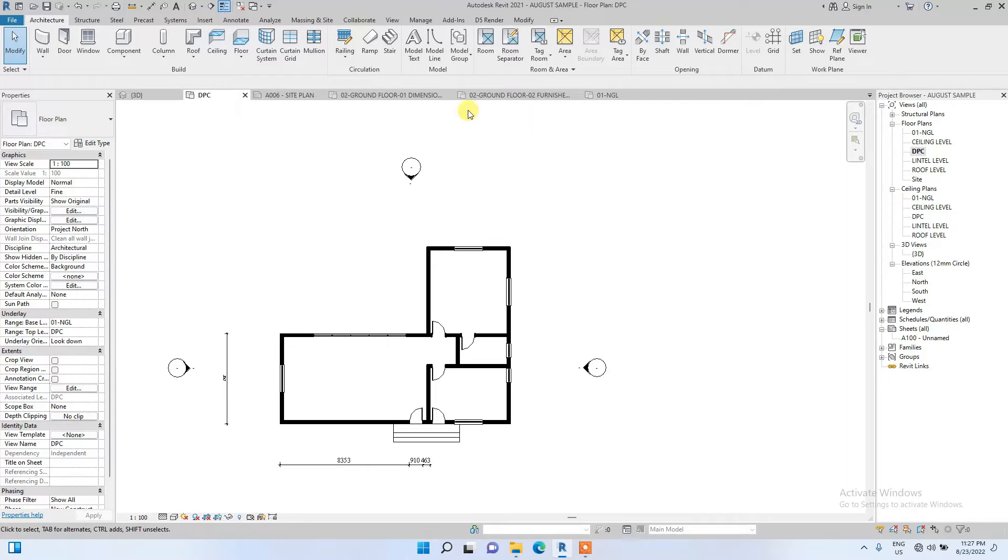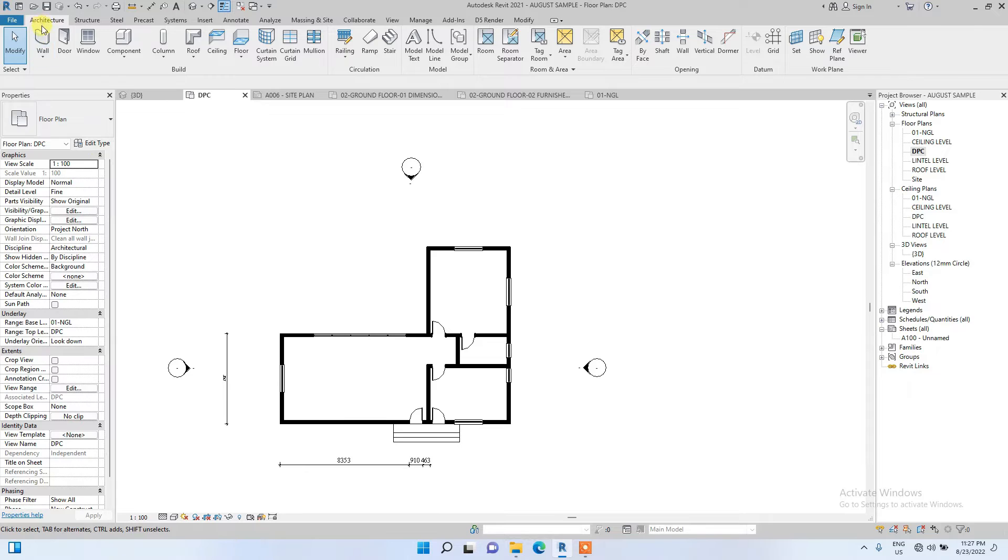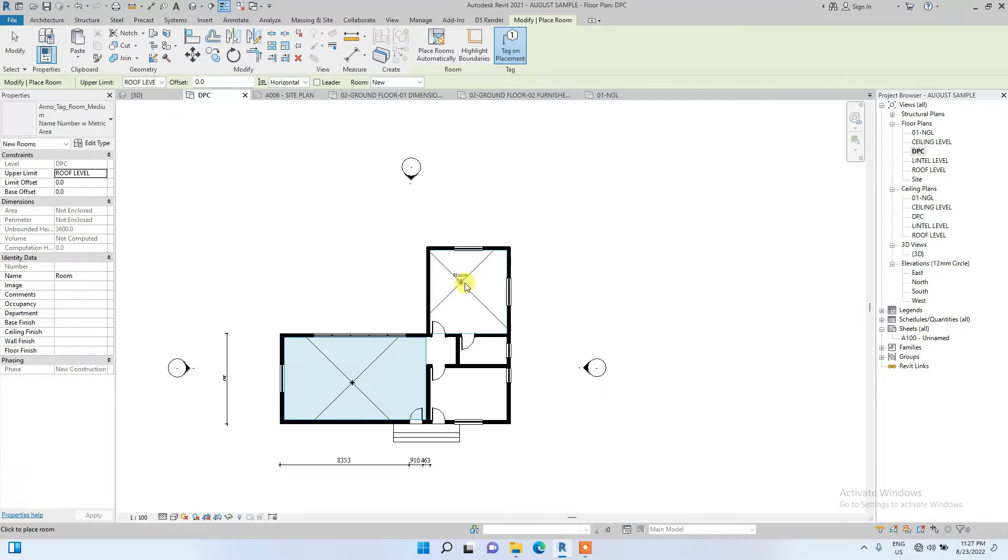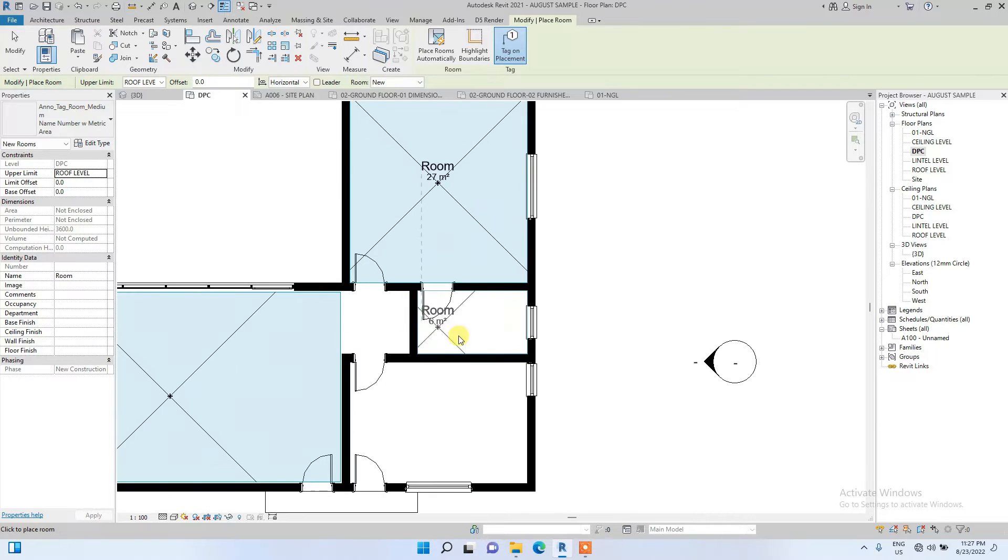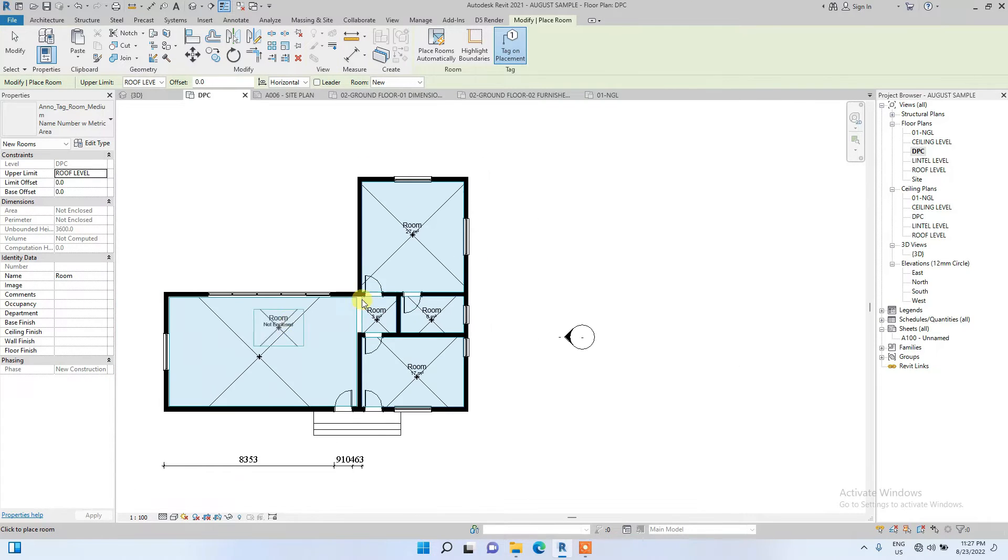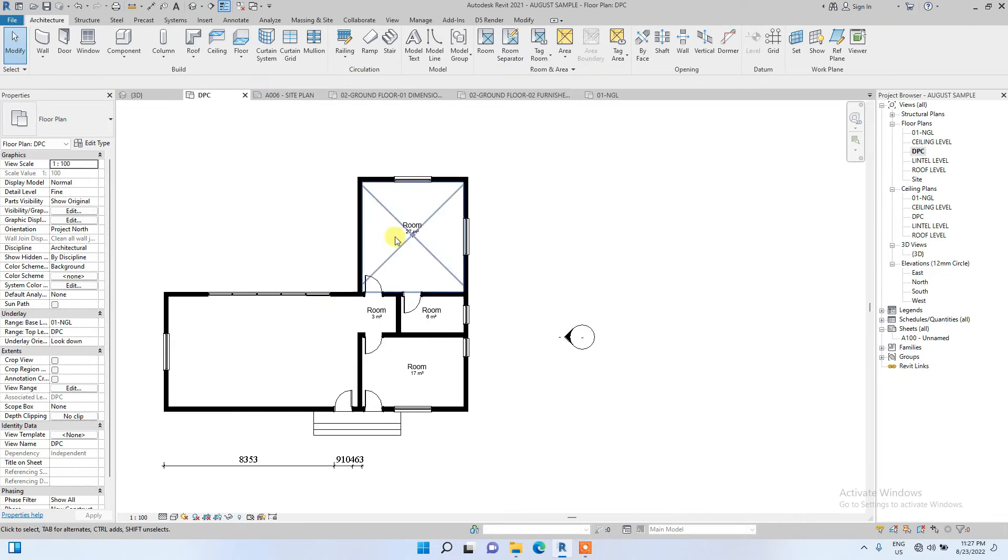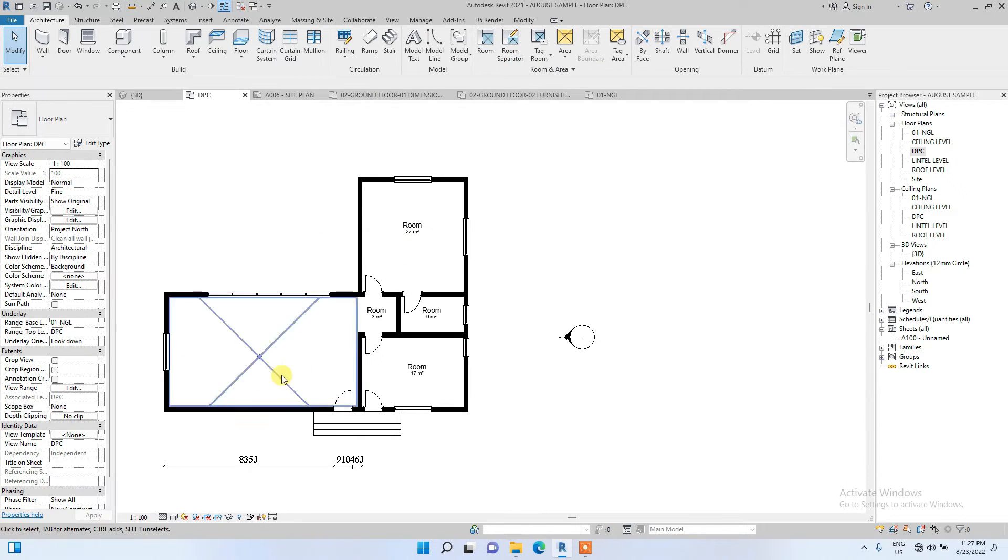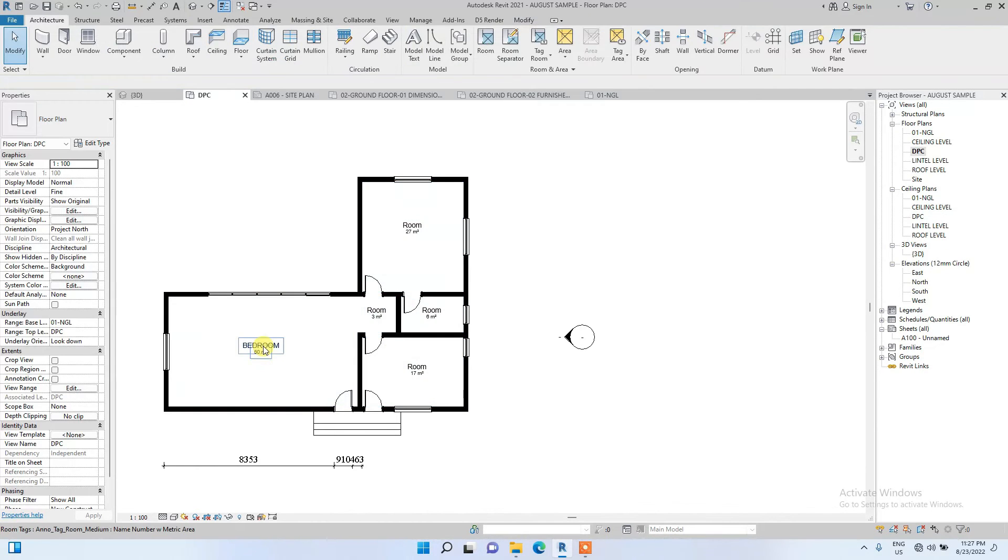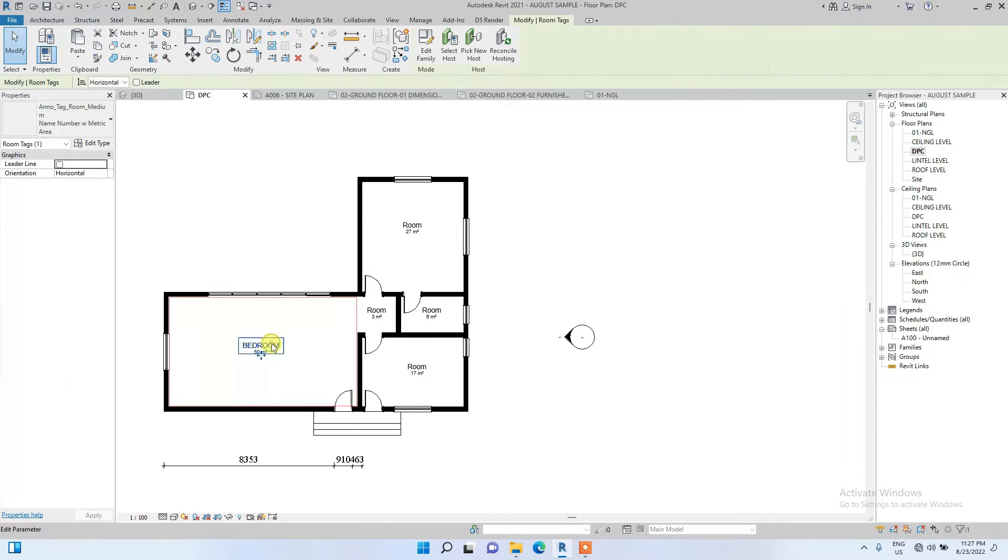After this has been done, the next thing I'll do is to annotate the rooms. I'm going to go to the architecture bar and click on the room icon to create rooms. This room is already existing but it's not yet tagged, so I'll just tag it. I'll name this living area.